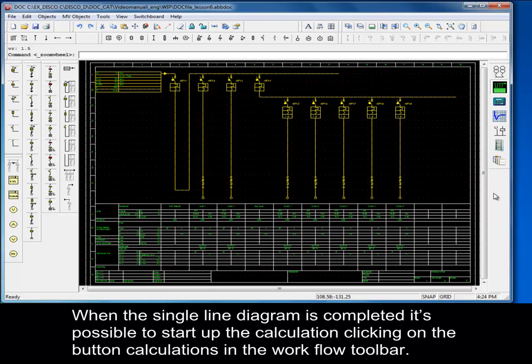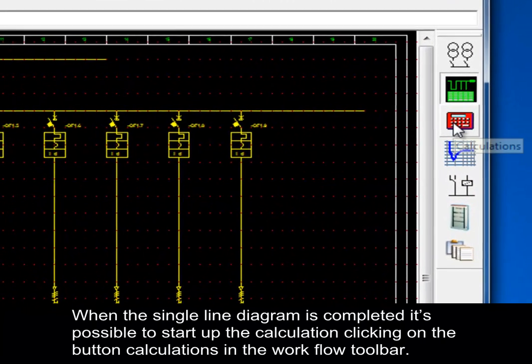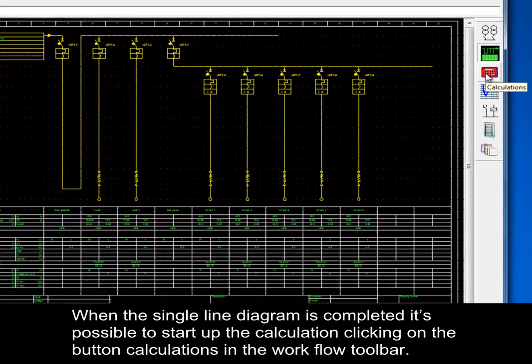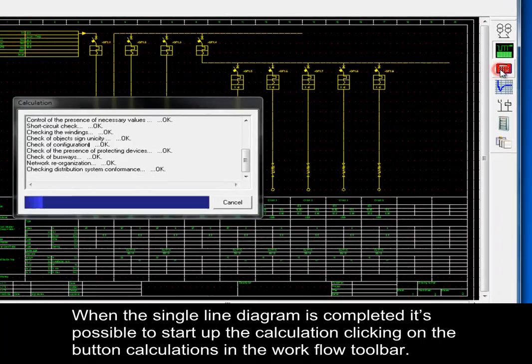When the single line diagram is completed, it is possible to start up the calculation clicking on the button Calculations in the Workflow toolbar.